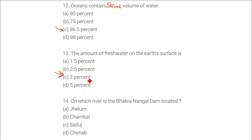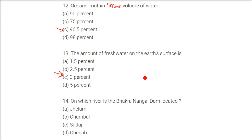Even within that fresh water, we have glaciers, ice caps, and underground water inside the Earth's crust. So only 0.3 percent of fresh water is actually available for use.